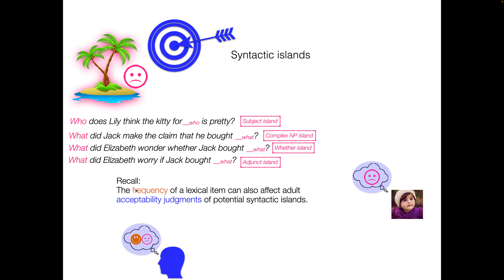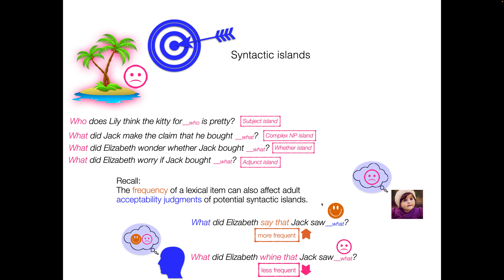Recall also that the frequency of a lexical item can affect adult acceptability judgments of potential syntactic islands — extraposed dependencies that we disprefer. As a reminder, when we have a more frequent lexical item like 'say' — 'What did Elizabeth say that Jack saw?' — and we replace it with a less frequent lexical item like 'whine' — 'What did Elizabeth whine that Jack saw?' — this one feels a little more island-y, dispreferred a bit more. So the frequency of the lexical item also seems to matter in certain positions.